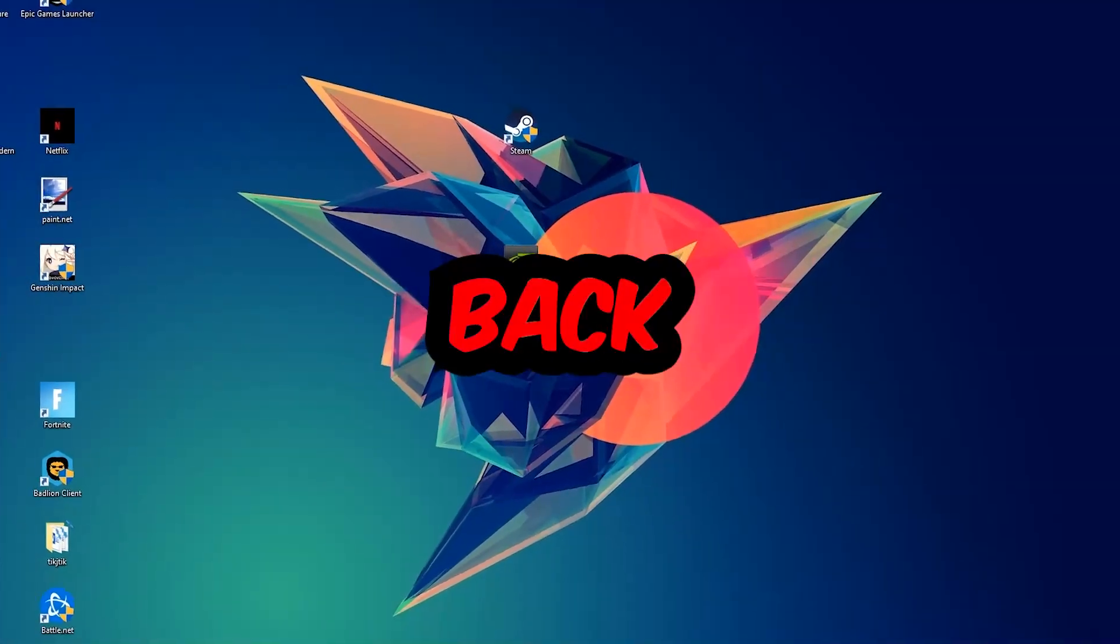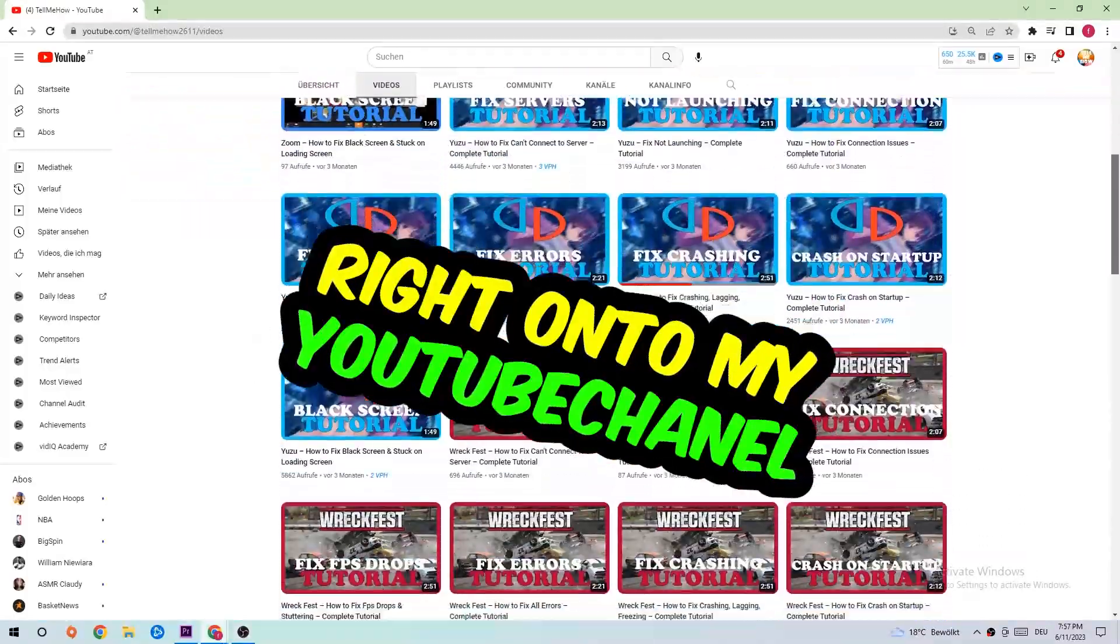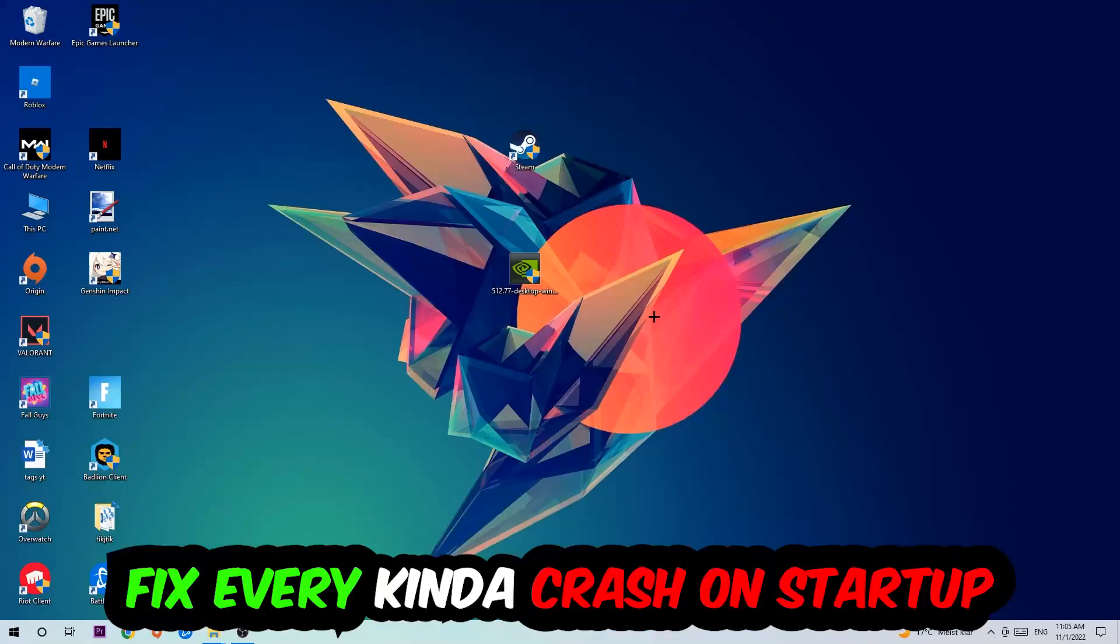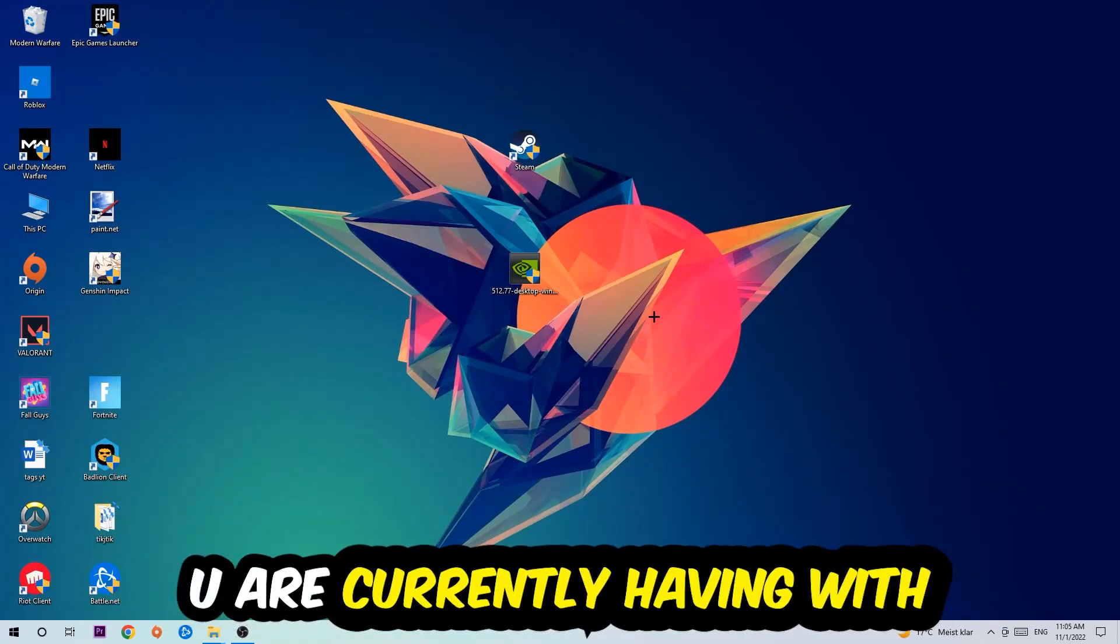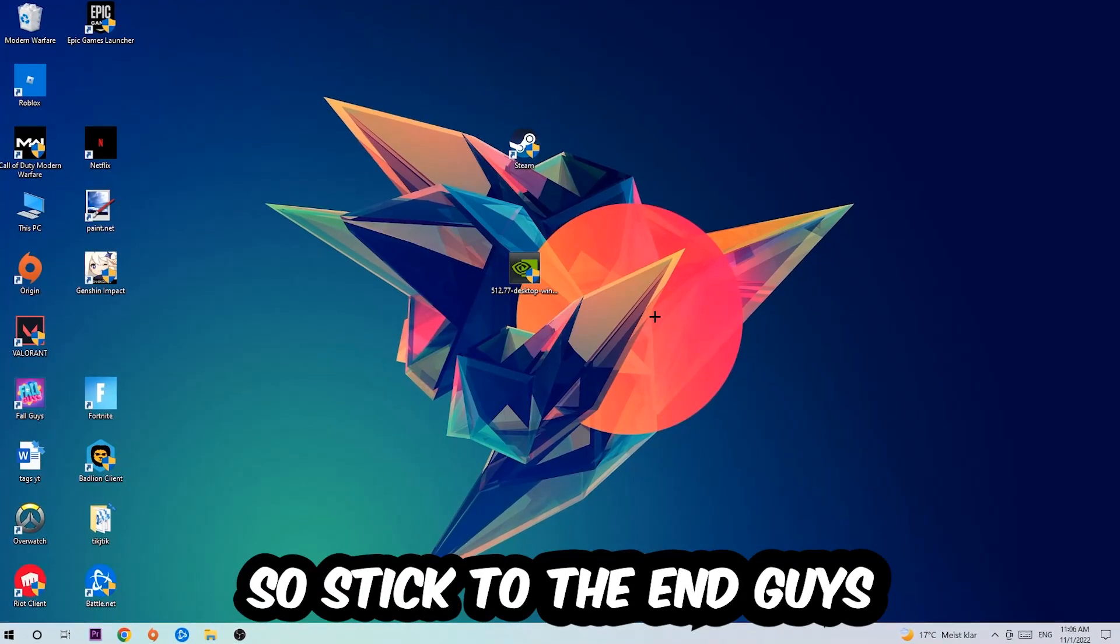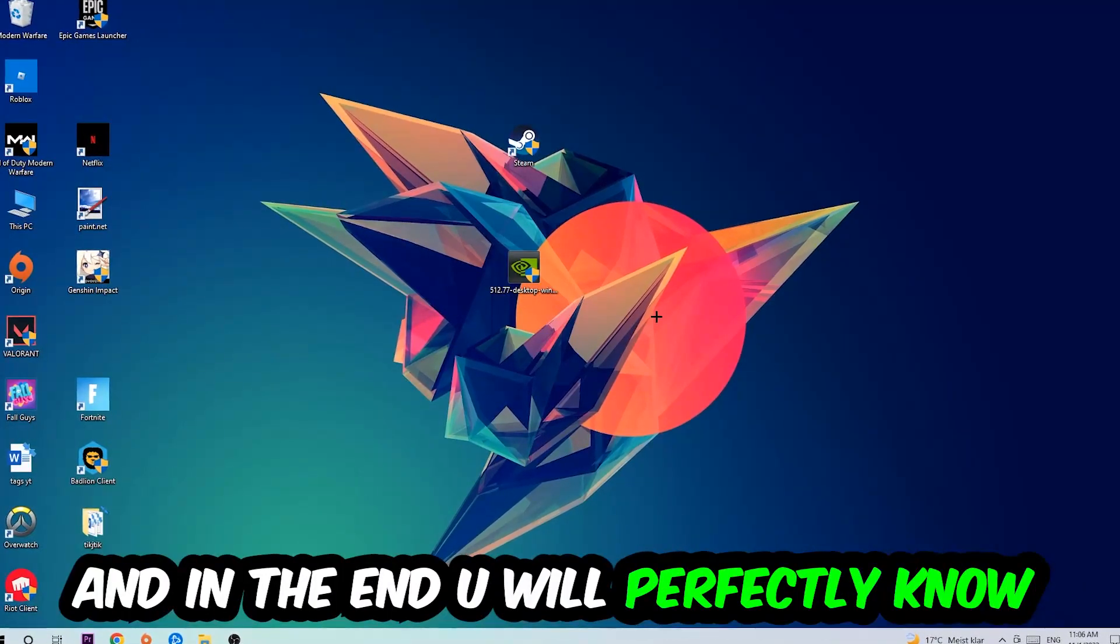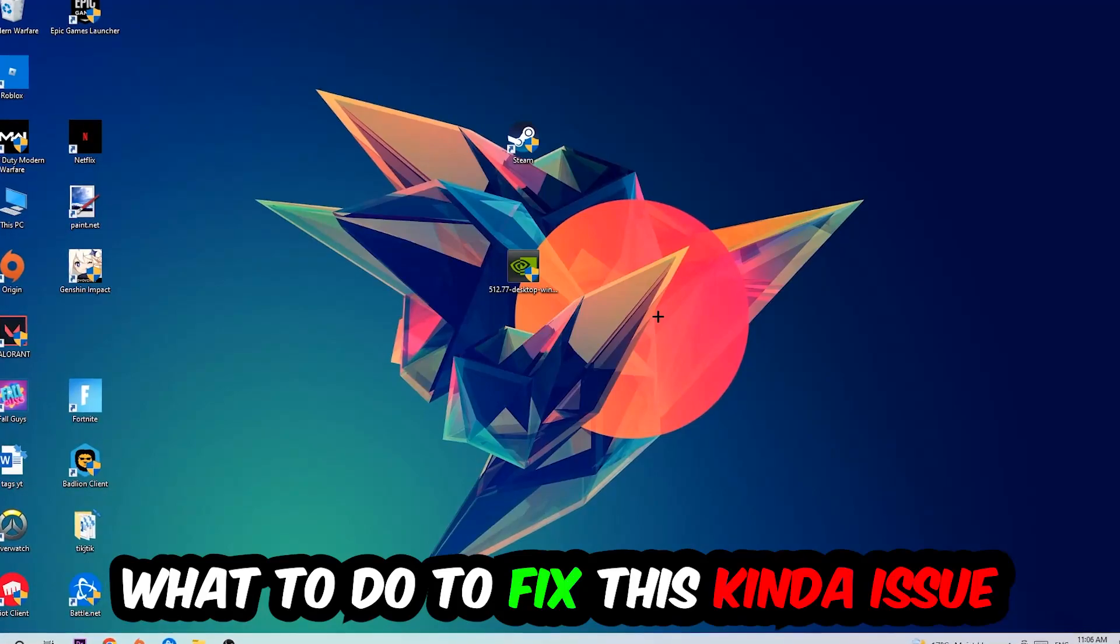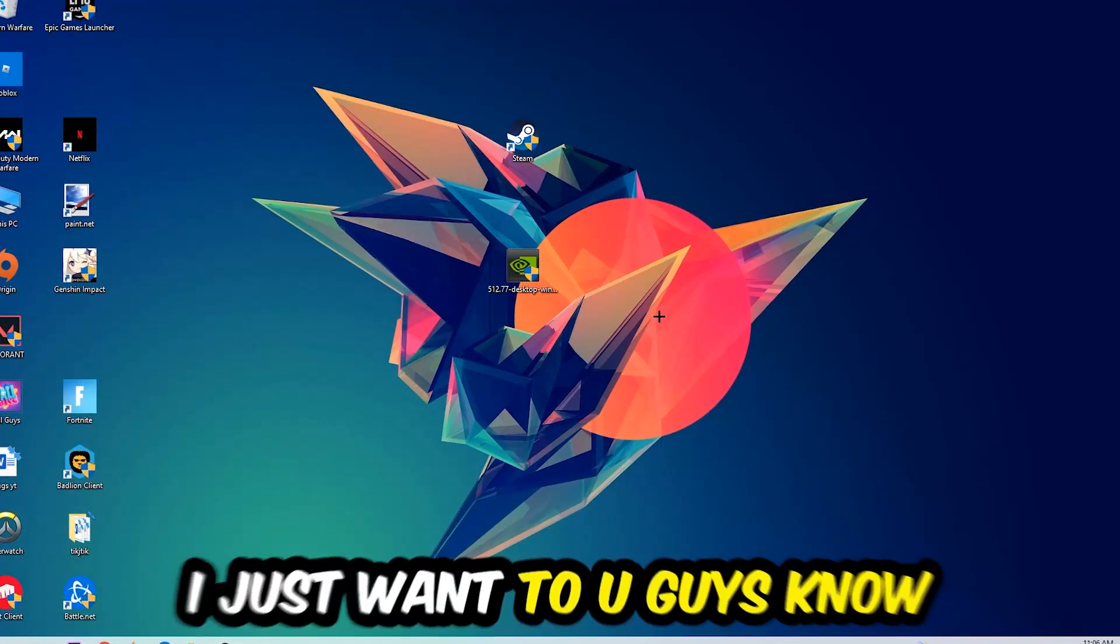What's up guys and welcome back to another video. Today I'm going to tell you how to fix crashes on startup with Fallout Shelter. Stick to the end guys, this will be a step-by-step tutorial and you'll know exactly what to do to fix this issue.